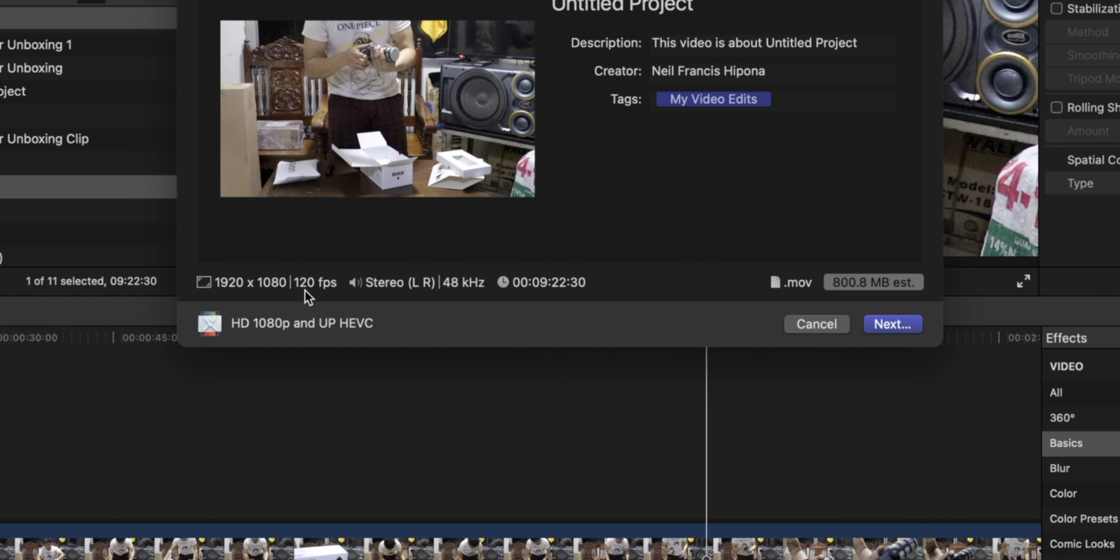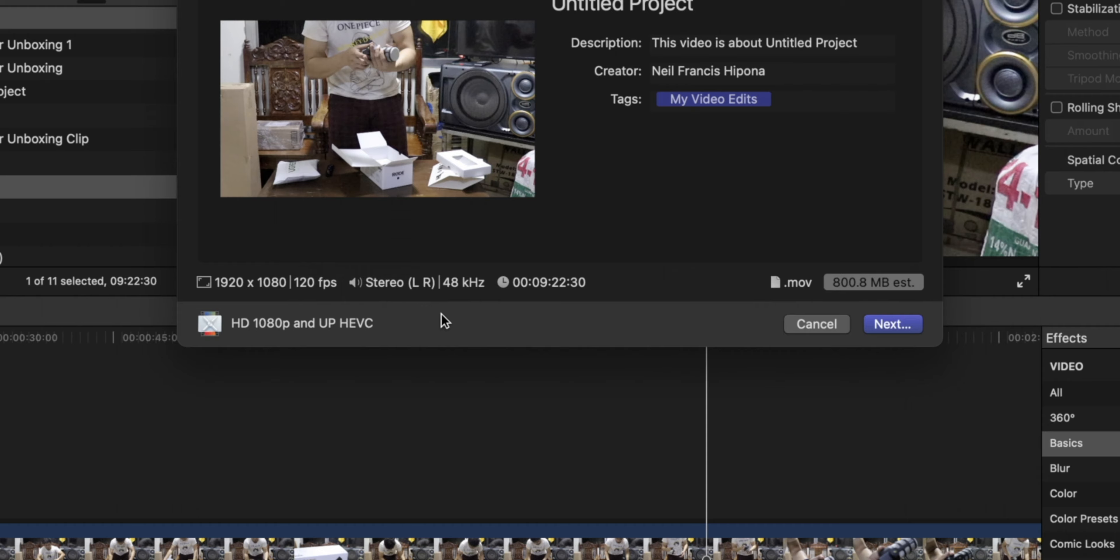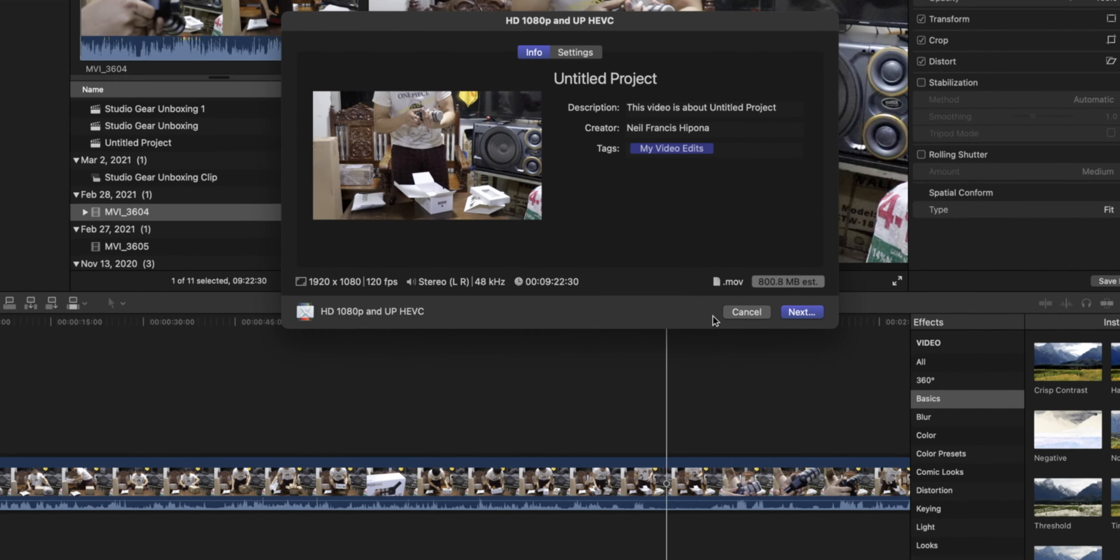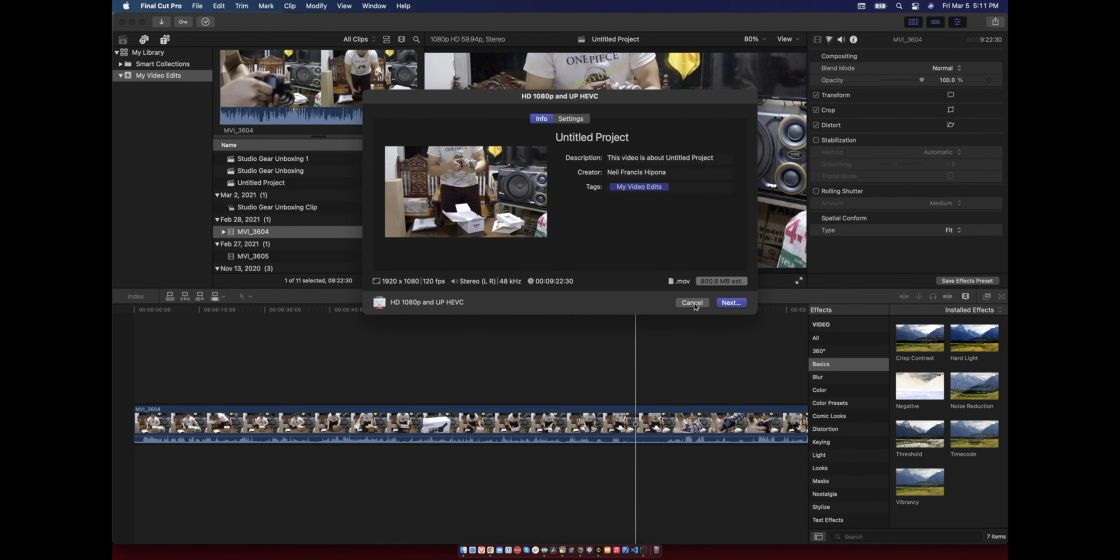If you use automatic, it will show as the source. So if you have a 30 FPS video it will use 30 FPS. If you have 60 it will use 60. Like this, it is set to automatic so it is using the source 1080p.